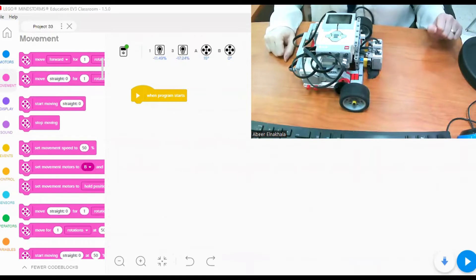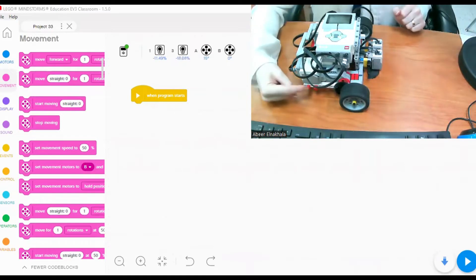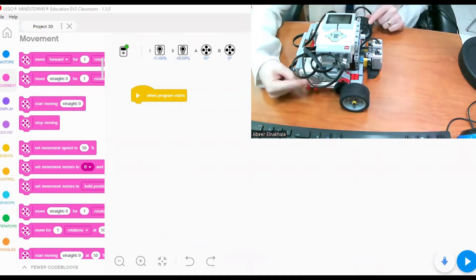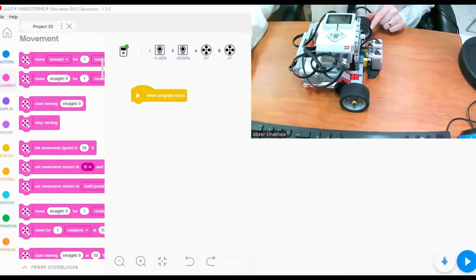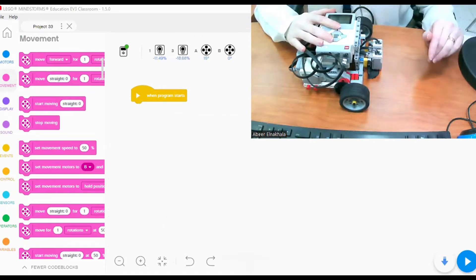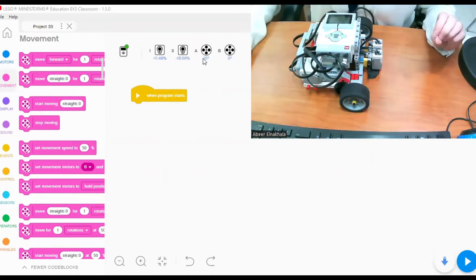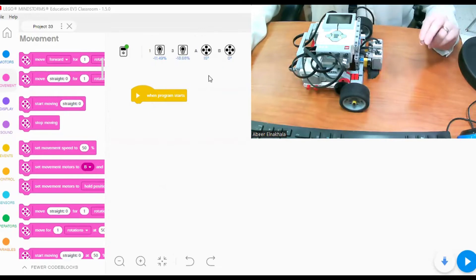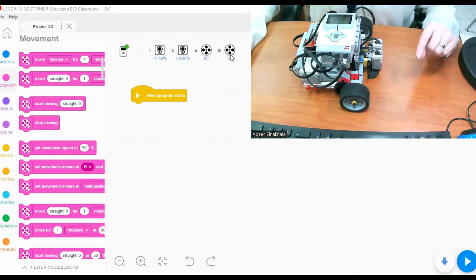The first thing we have to do is check which ports the motors controlling the wheels are connected to. When I connect my EV3 robot to my laptop or computer, I find that the motors controlling the wheels are connected to A and B. So when I start coding I have to make sure I'm selecting port A and port B to move the motors.